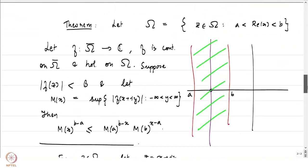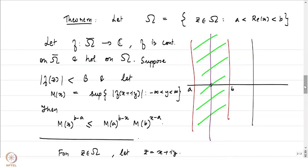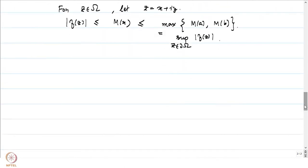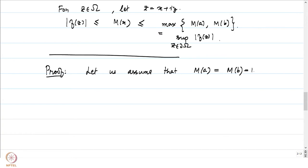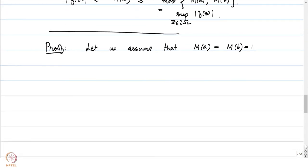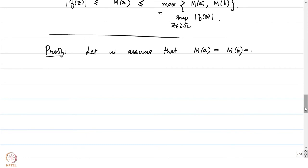Let us give a proof of this statement. The theorem states: if f is holomorphic on the strip, continuous on its closure, then M(x) — the supremum on the vertical line hitting the real axis at x — satisfies that inequality. We will first assume that M(a) and M(b) are both equal to 1, and see later that the general case follows.